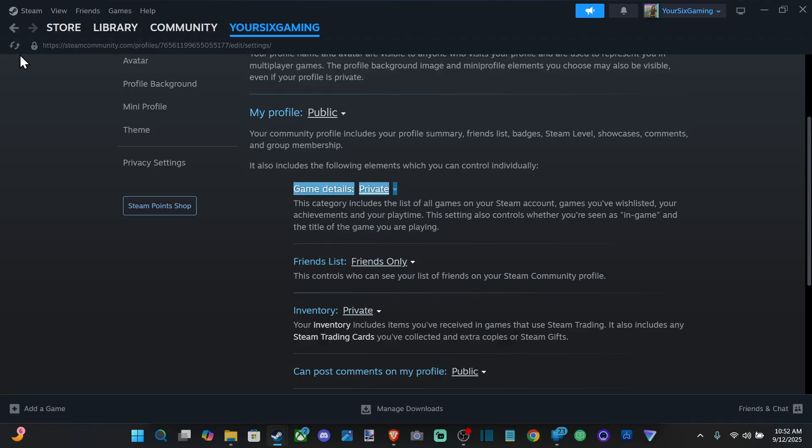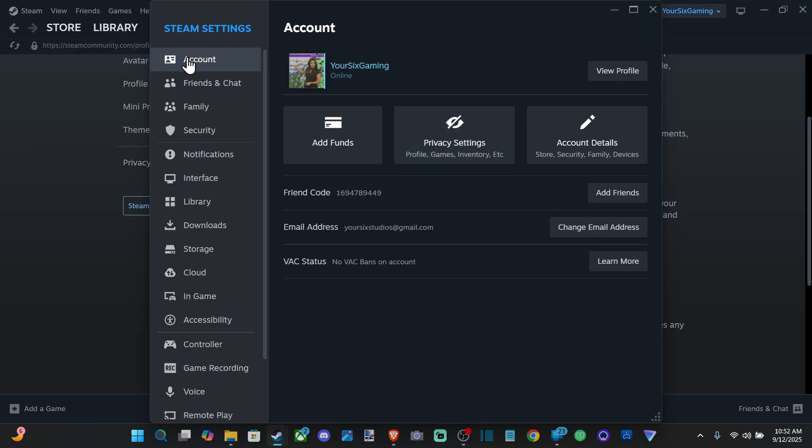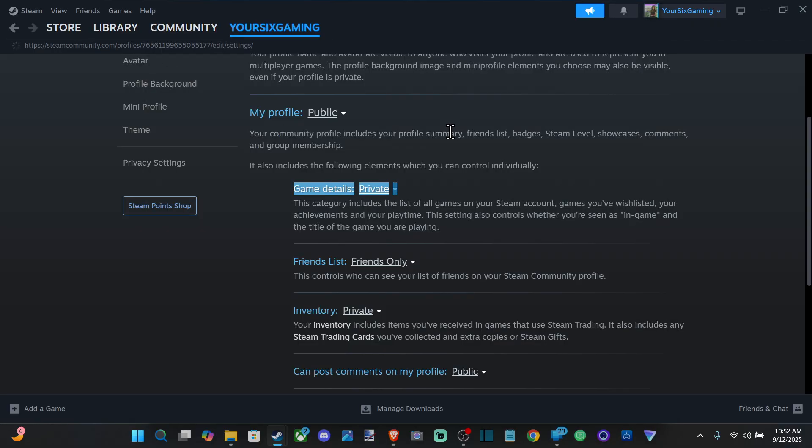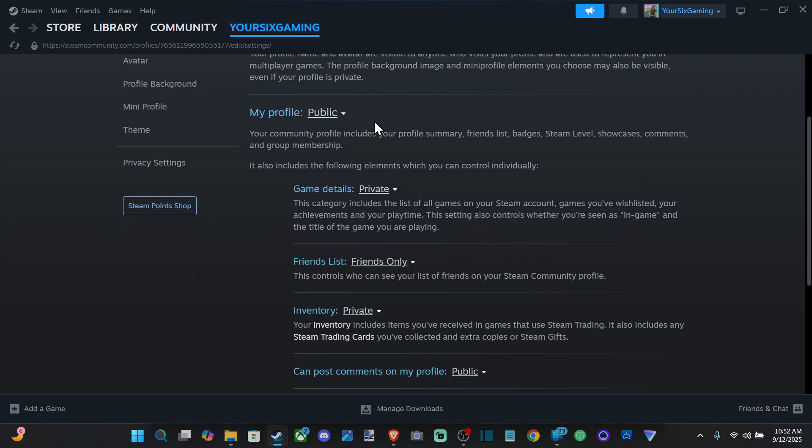Now how you get here is you go to the top left and go to Settings. Under Account, we can go over to Privacy Settings. Then we'll be brought to this page where we can decide